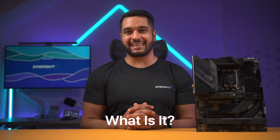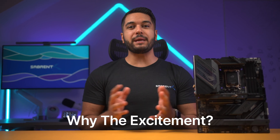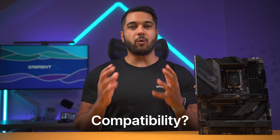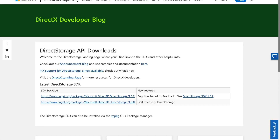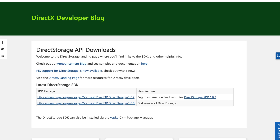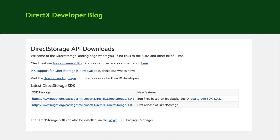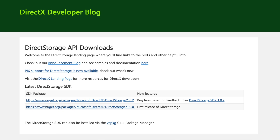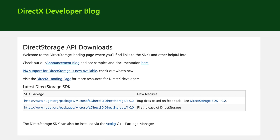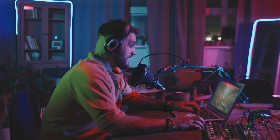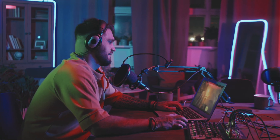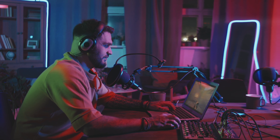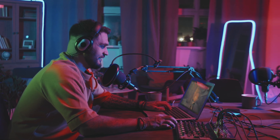So let's take a look at what exactly Direct Storage is, why people are excited for it, and what kind of systems will be able to use it. Direct Storage is a low-level storage API developed by Microsoft to take advantage of SSDs via the NVMe drive. This will allow video games to fully utilize NVMe SSDs for faster game load times and better performance with asset streaming.